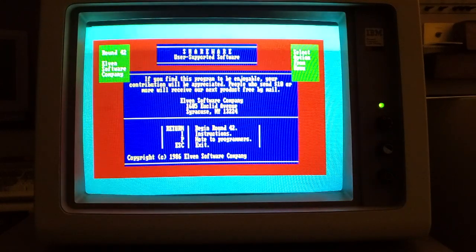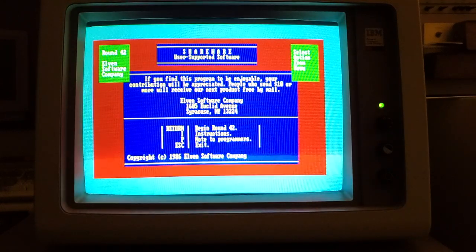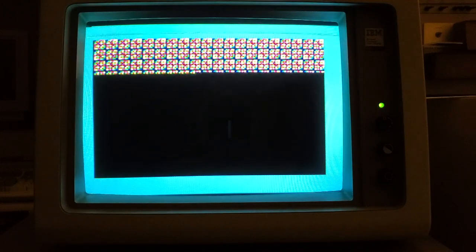Here is a fun little game called Round 42 to show you what the system can do with the color display and adapter.